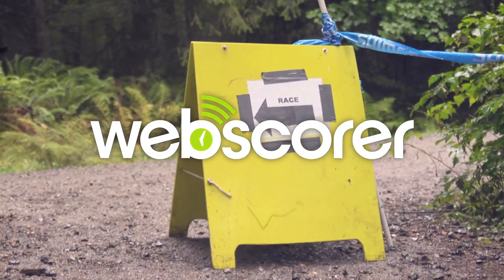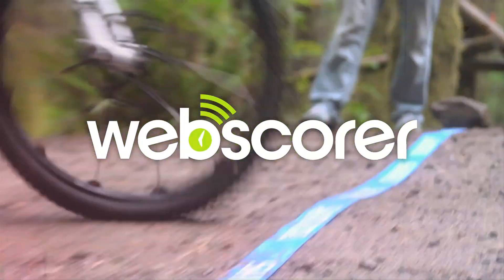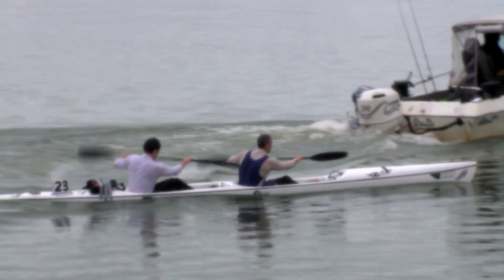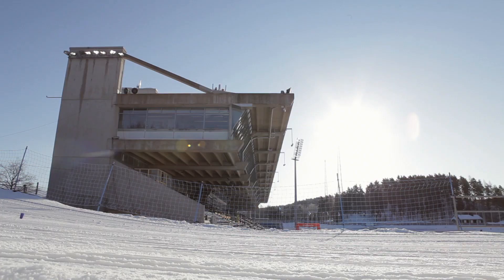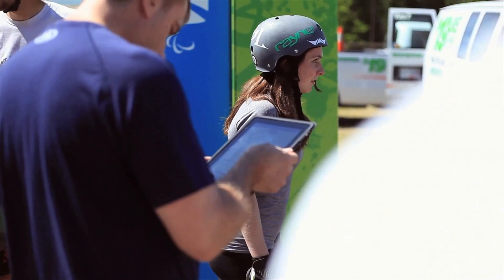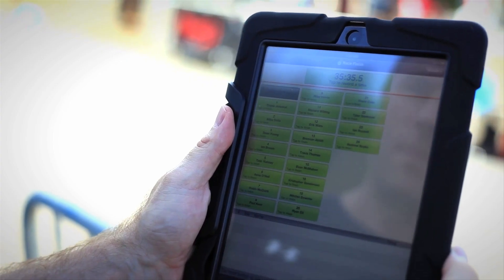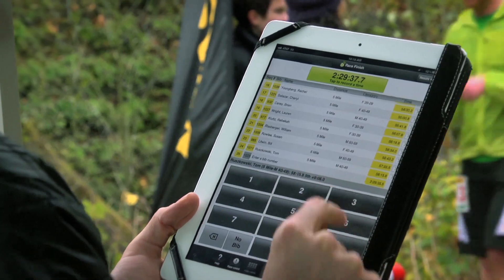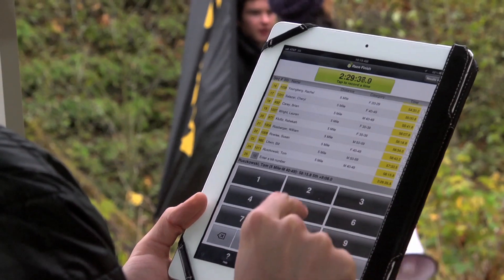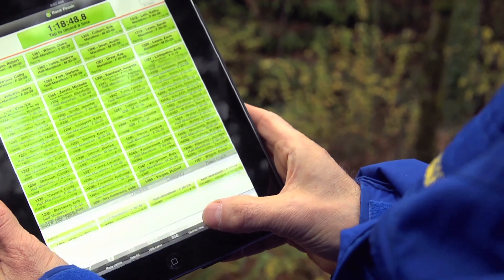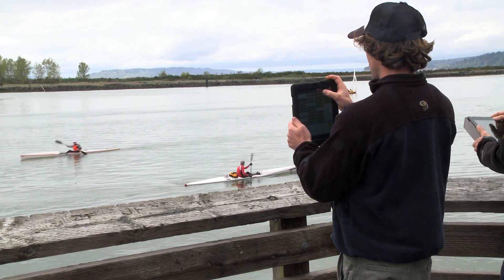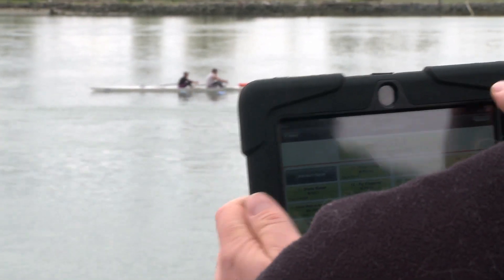Welcome to WEBSCORER, the number one app for manual race timing. WEBSCORER combines powerful timing features in an easy to use app for iPhone and iPad. WEBSCORER features an innovative way of scoring races as they finish or complete a lap, unlike any other manual timing application on the market. Let's find out how this is done.